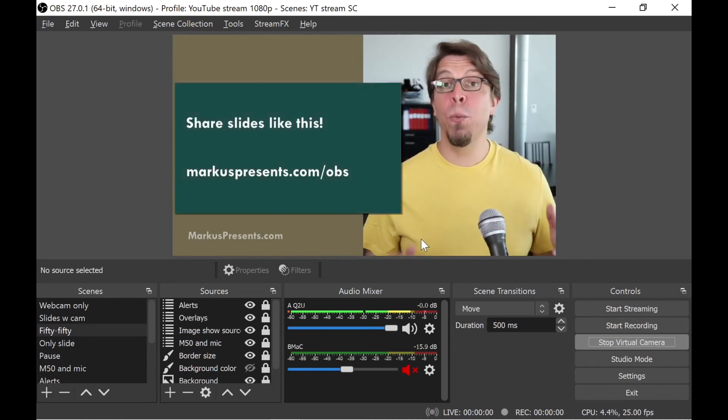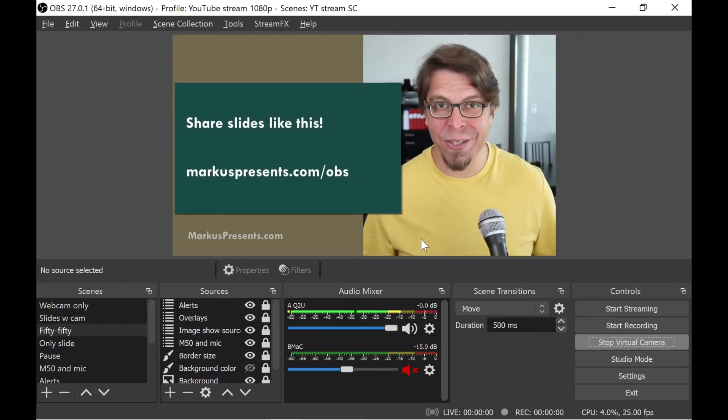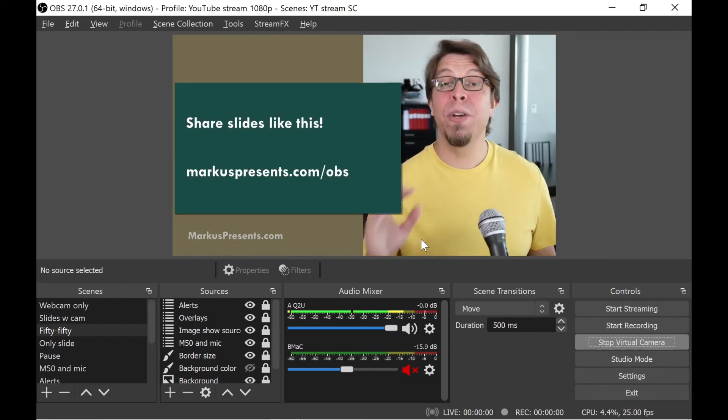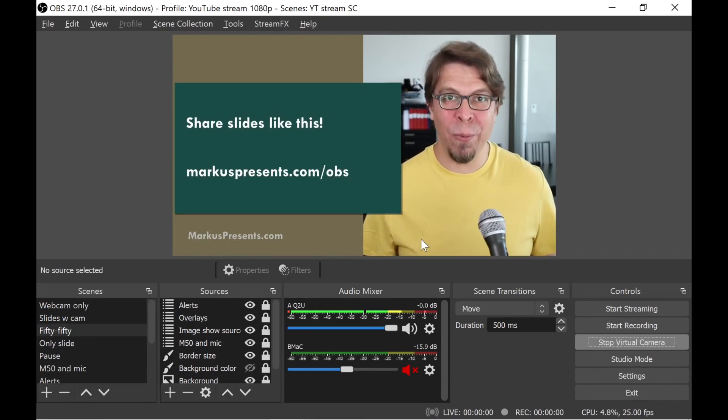If you would like to copy my layout, just go to marcuspresents.com/OBS. You can buy it there as a digital download.